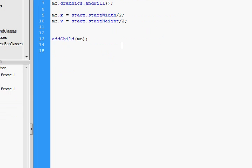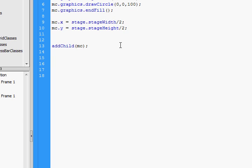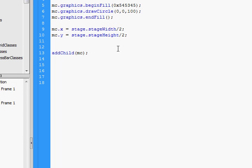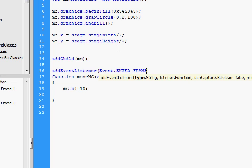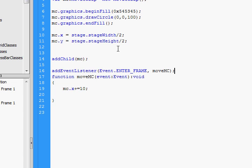Now that we have that, let's move it. We'll use an enter frame to move it. Since we have a movie clip, we need an event to move it. The event will be the enter frame event and that will call a function. That function will move the movie clip to the right by 10 pixels every frame. We'll call it movemc. It's going to be of type Event because the enter frame is going to call it. To move something, it's just MC.x plus equals 10. Now we can add the event listener and call MC. That should get that thing going. Let's test it.